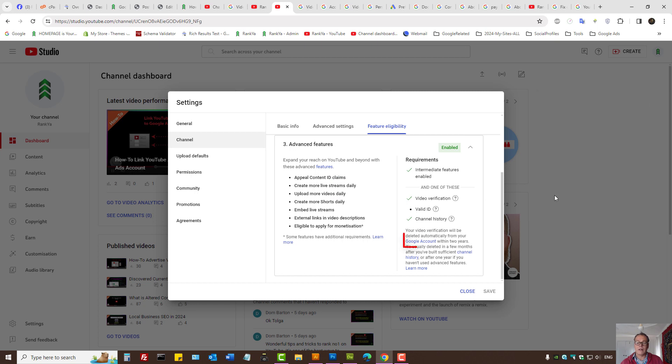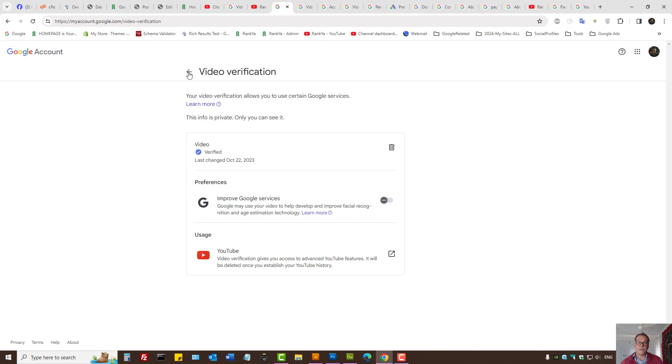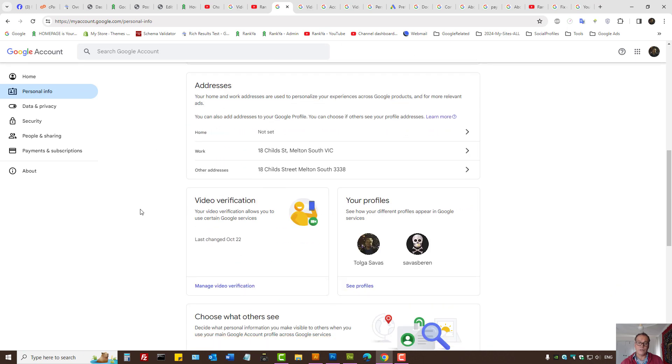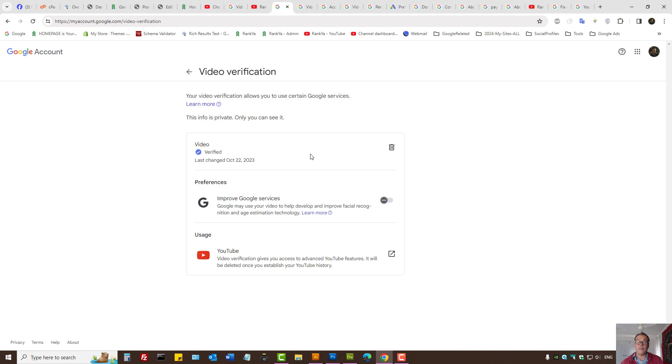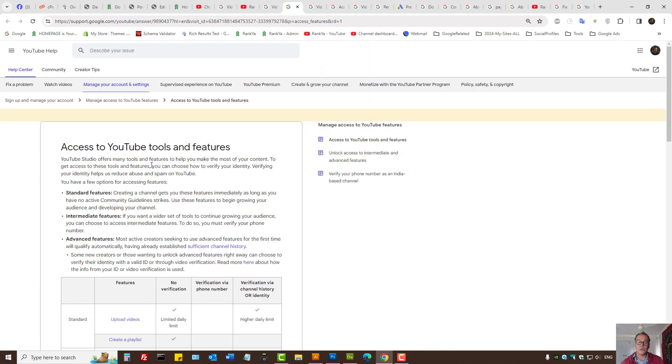Let's now press on Google account link and the settings are for Google account. This is for video verification method that you need to use to enable advanced features. On your Google account you can access the same menu by pressing on personal info, scroll down the page and press on manage video verification. If you'd like to learn more, learn more as to how to verify your YouTube channel using video verification.